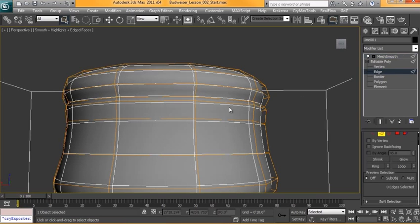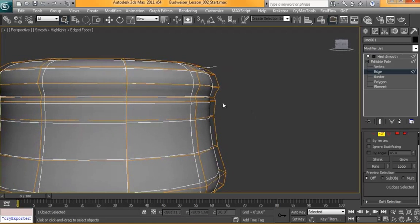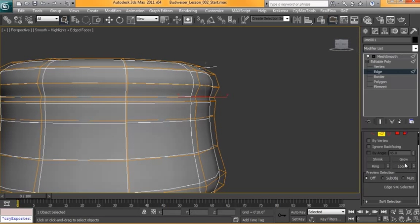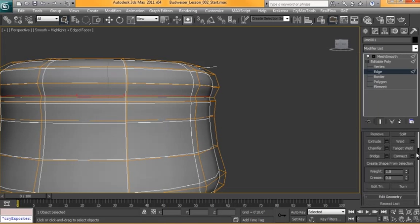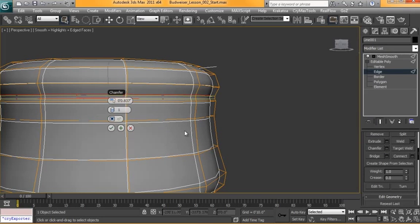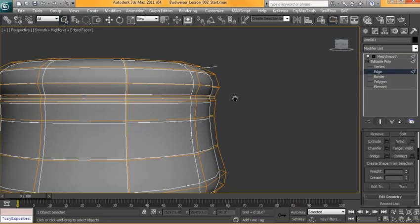So back to Edge Mode. I'm going to click on this edge here, hit Loop. We're going to chamfer this one as well. Hit OK.